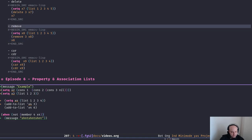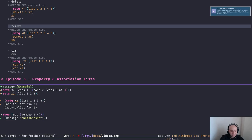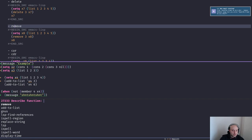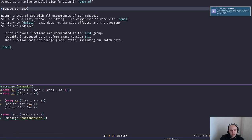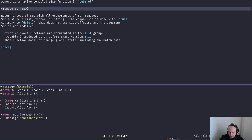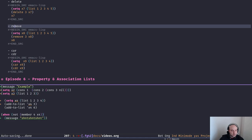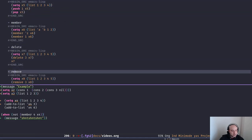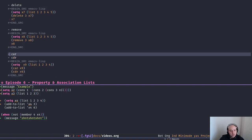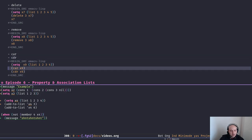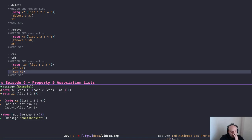By the way, you can look at the documentation via C-h f or describe-function. The documentation of Emacs is really nice — I talked about it in the first or second episode. Always have a look at the docstring to know how a function works. I'm trying to keep the episodes short, so I'm skipping some details. We talked about car and cdr earlier — car returns the head and cdr returns the tail of a cons cell. But what happens if we use car and cdr in the context of a list?